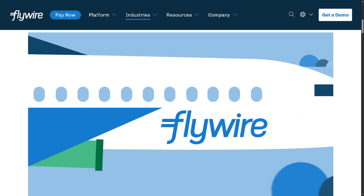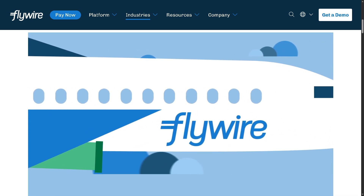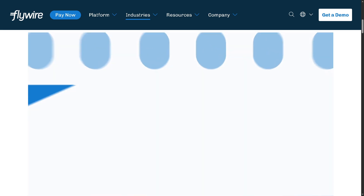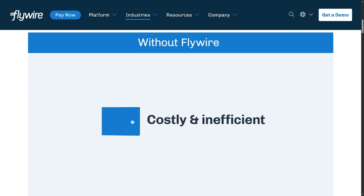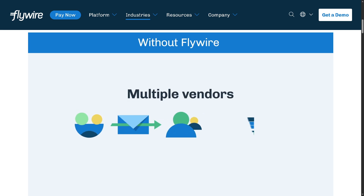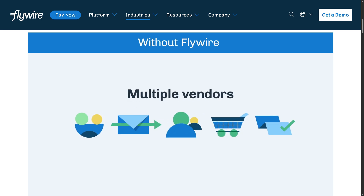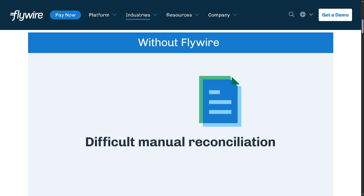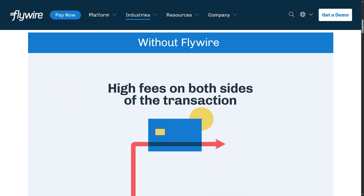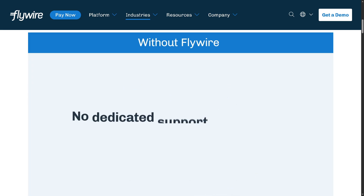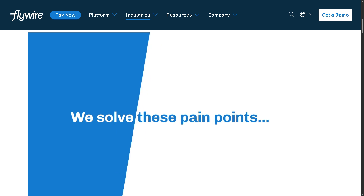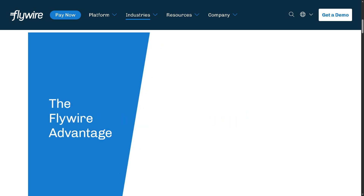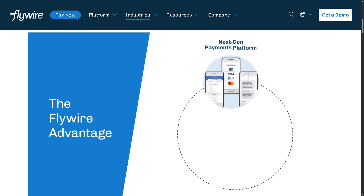Whether you're a student paying tuition, a business handling international transactions, or an organization streamlining cross-border payments, Flywire has you covered. If you found this walkthrough helpful, hit the Like button, subscribe for more tutorials, and click the notification bell so you never miss new content. If you've been using Flywire, let us know in the comments below — thank you so much for watching, and we'll see you in the next video.